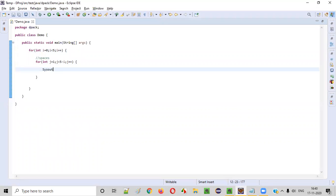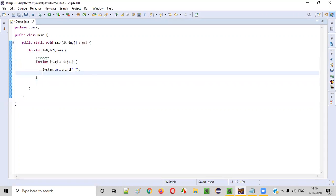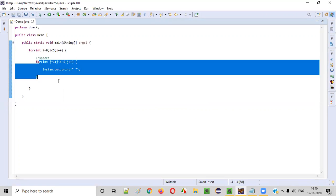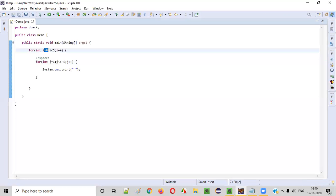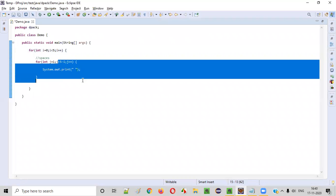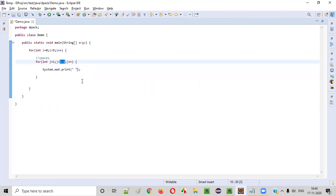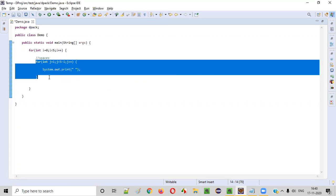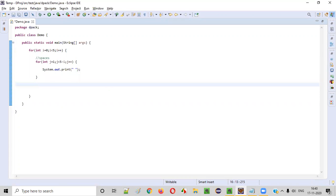We simply write a print statement with a space inside this loop to print the spaces. So in the first row four spaces will be printed, in the second row three spaces, in the third row two spaces, the fourth row one space, and the fifth row zero spaces — five minus five is zero so nothing will be printed. The spaces logic is clear.